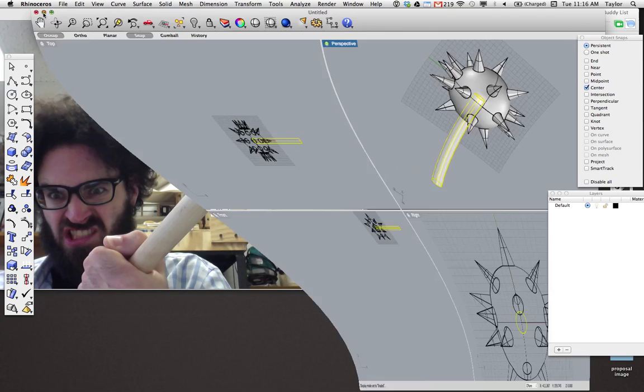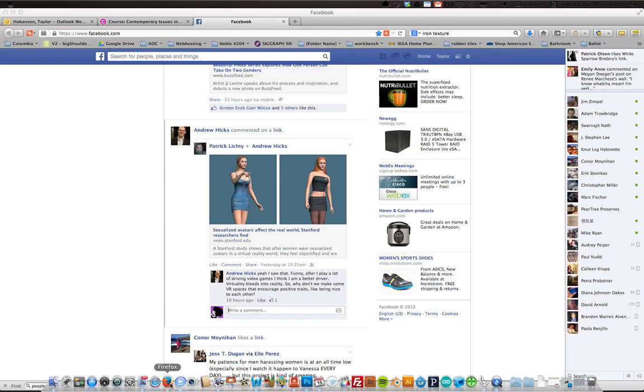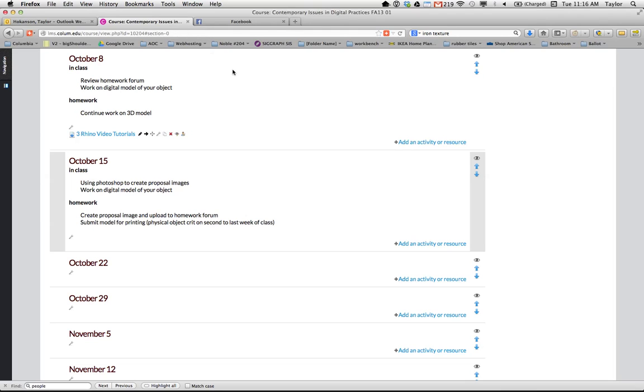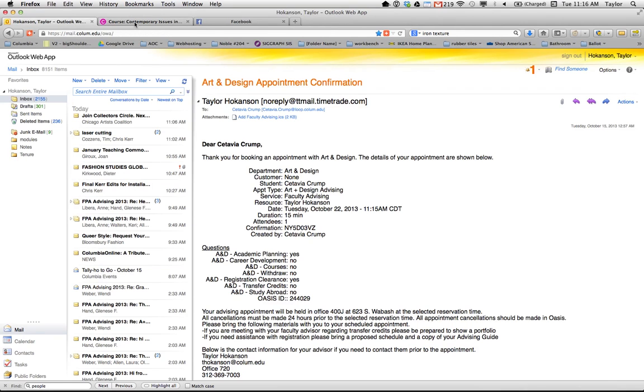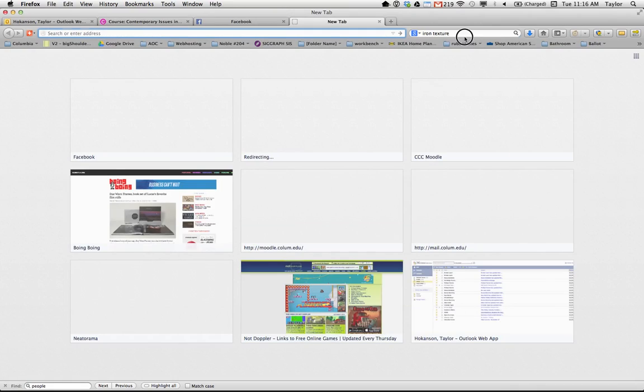So if we get online and look up something, for example, like you see here, Iron Texture.